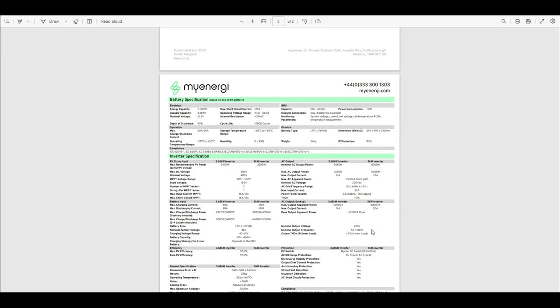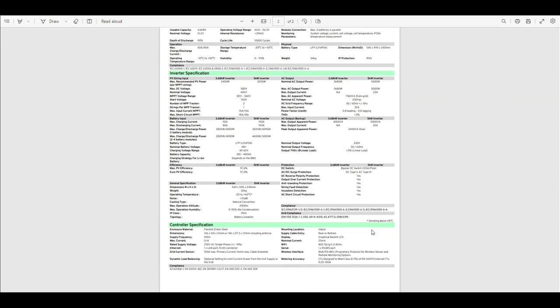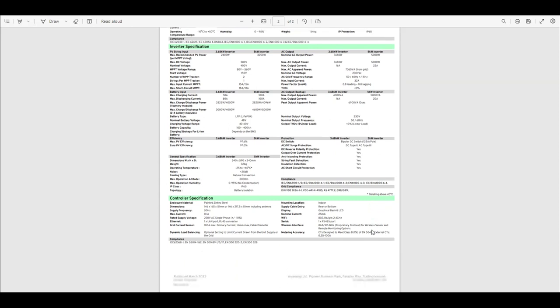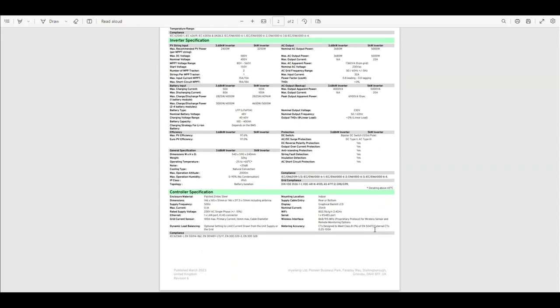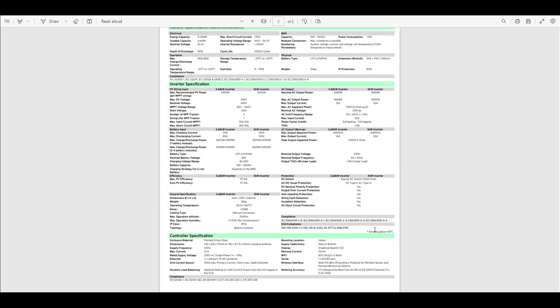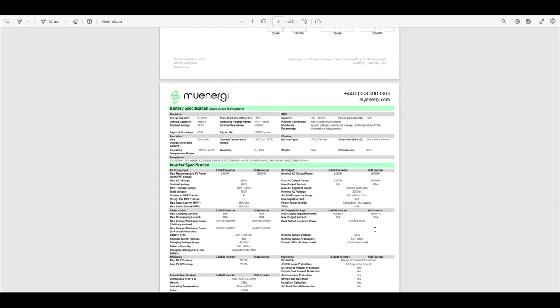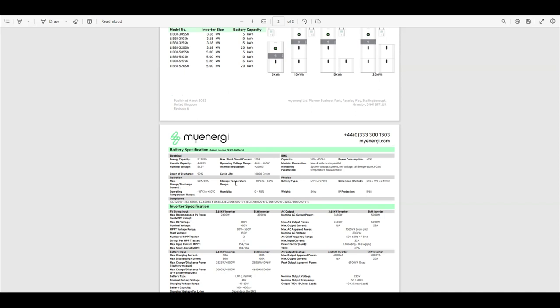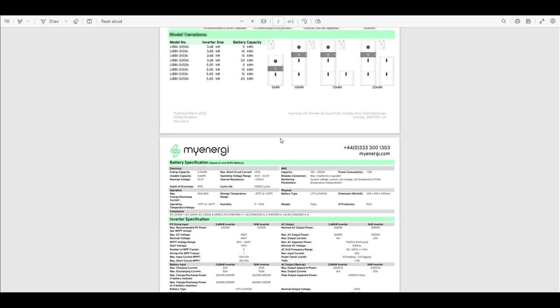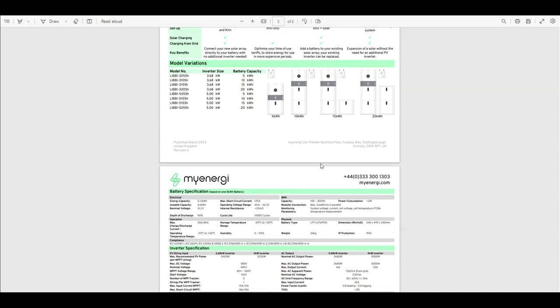So yes, the 5 kilowatt hybrid inverter - obviously your solar panels DC can come straight into that as well, whereas my system I've got a separate solar inverter in the attic which changes the solar panels down to AC. So quite a neat system.